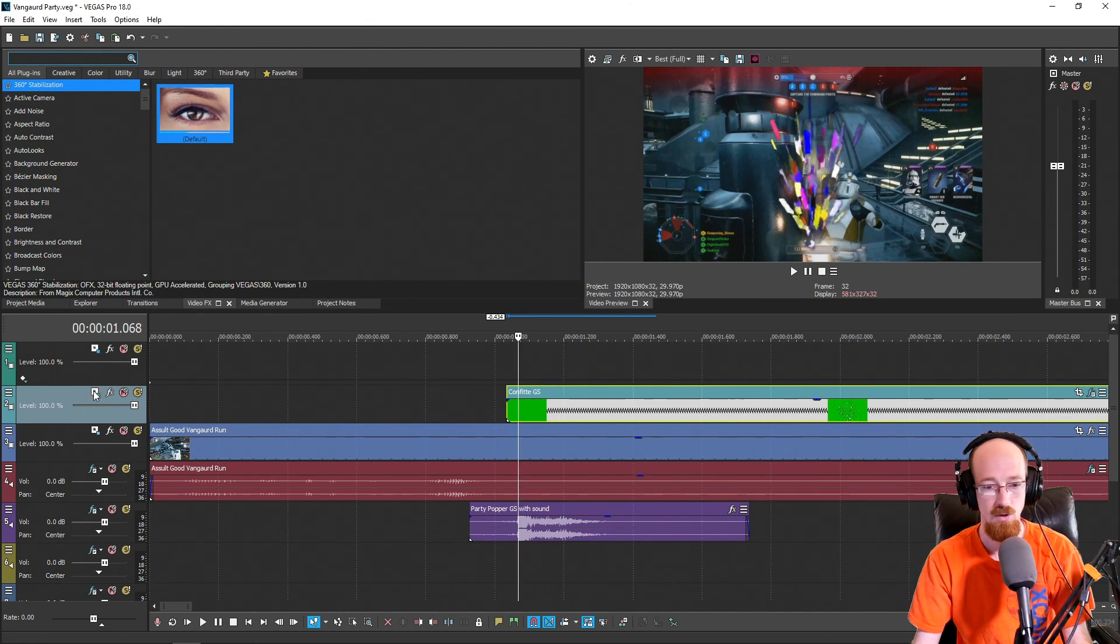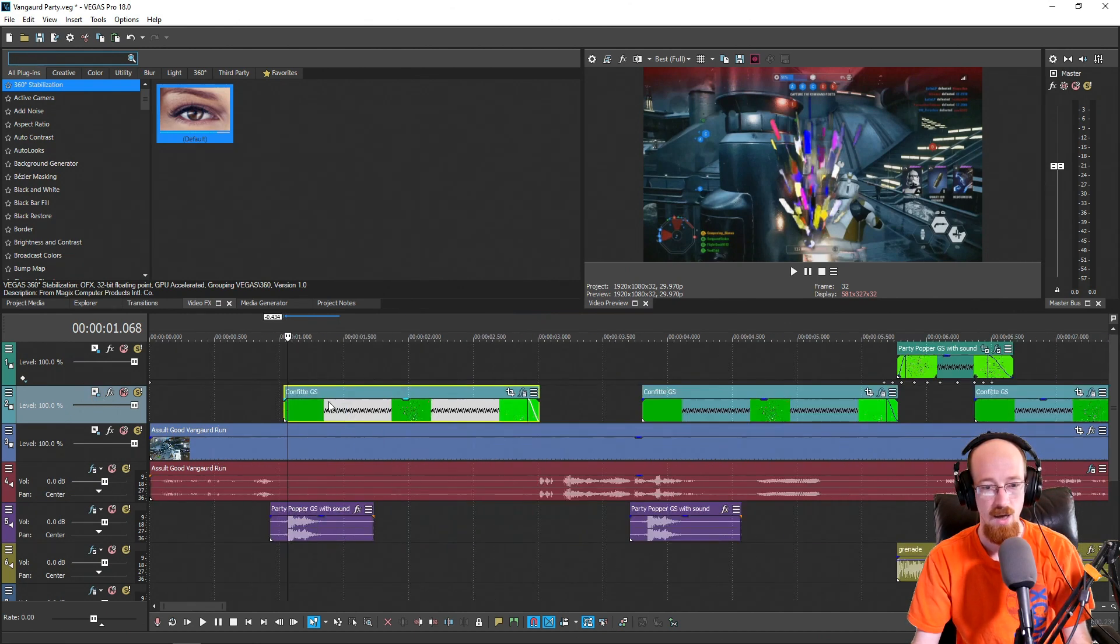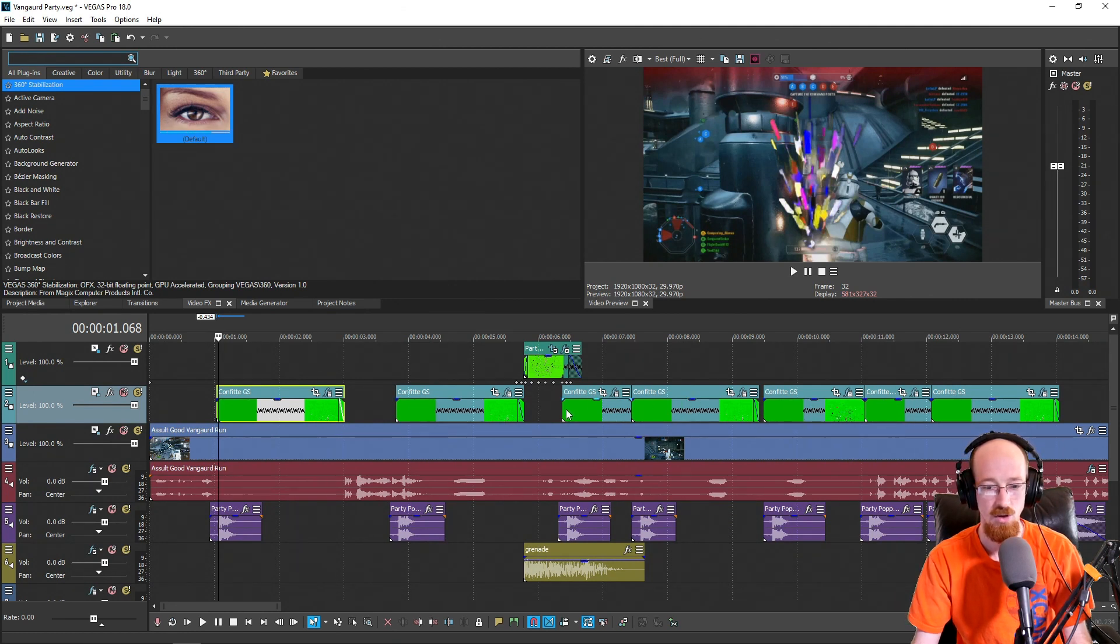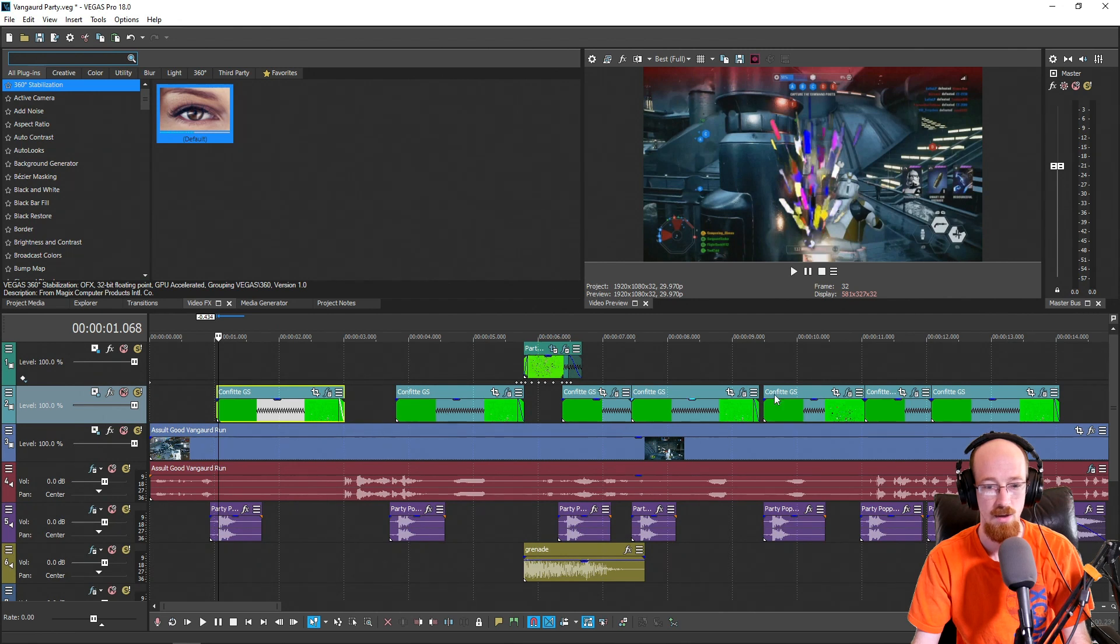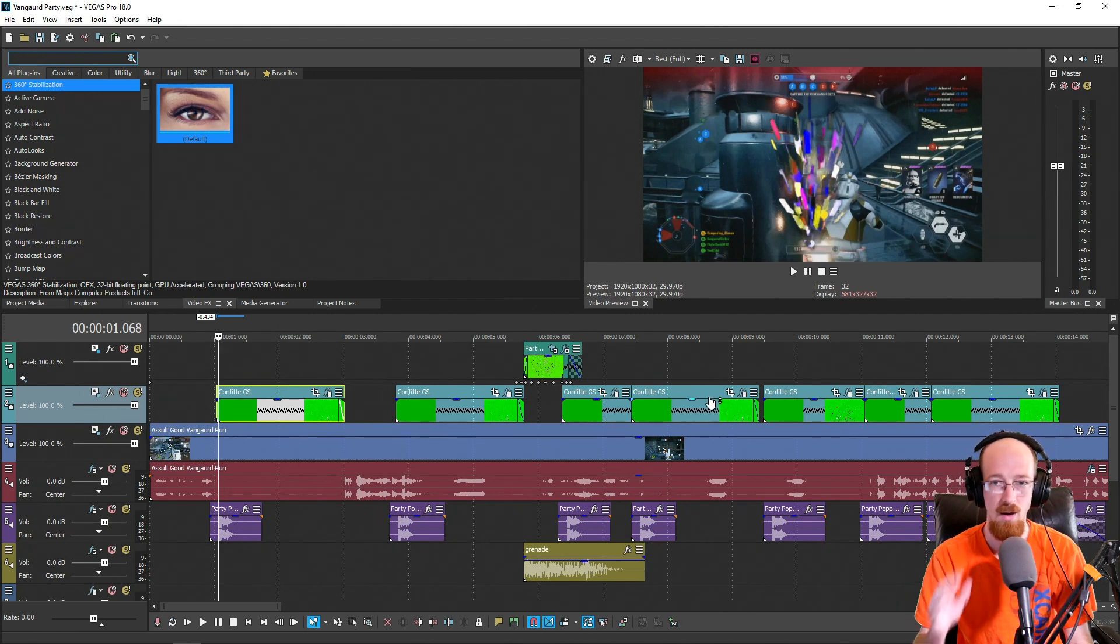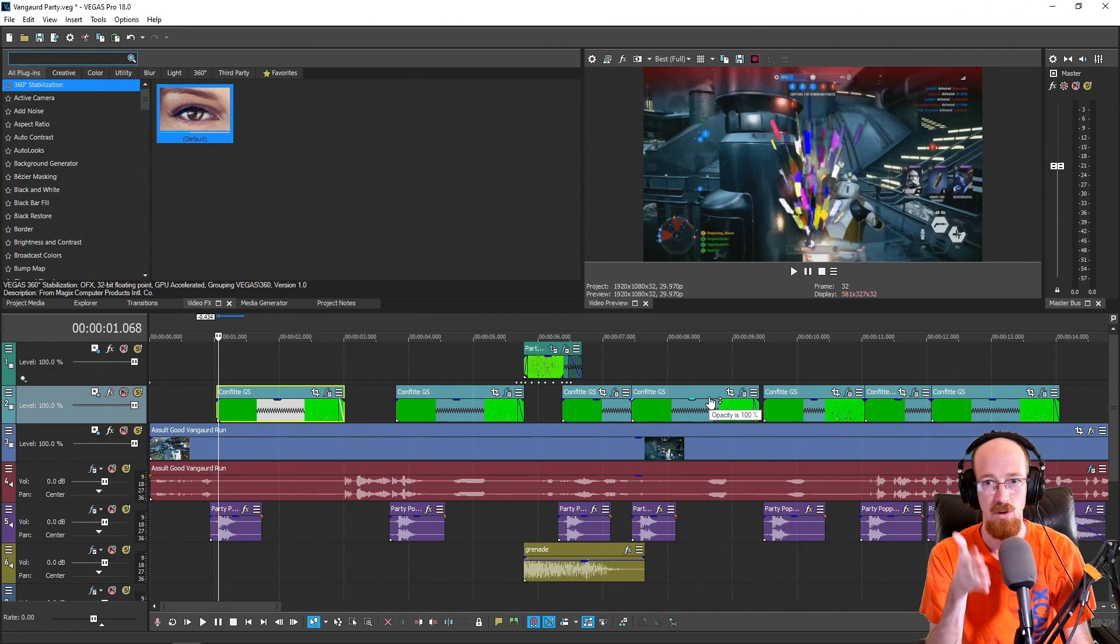That way, if any positions need to be changed subtly, I can just automate it as I go with keyframes, and it's going to apply to all of them. So I'm not constantly having to do this for every single clip. I just do it to the one and it works for them all.